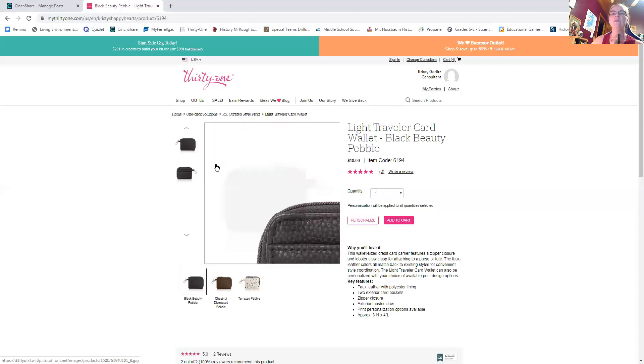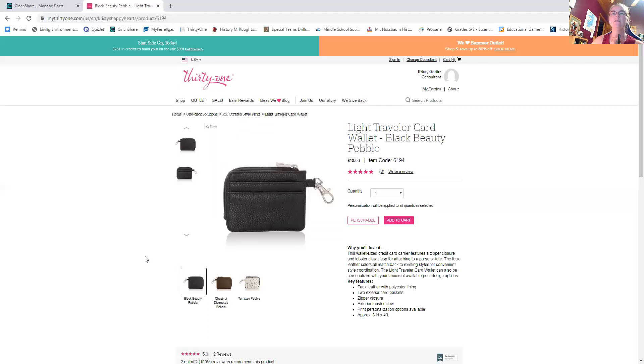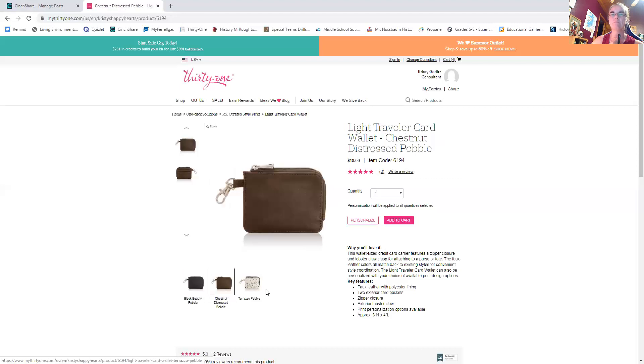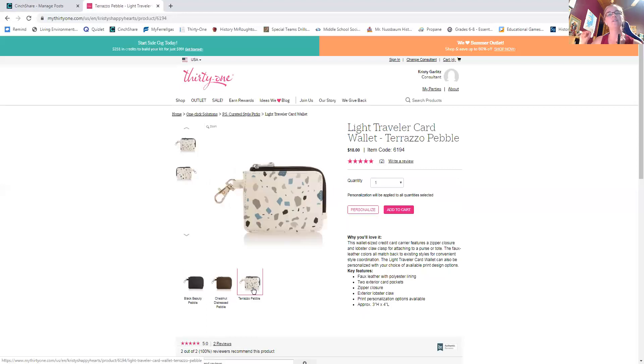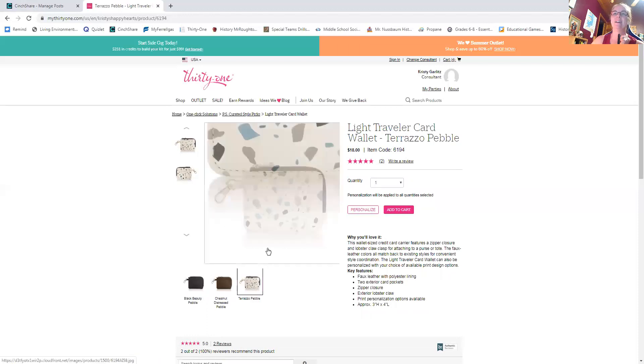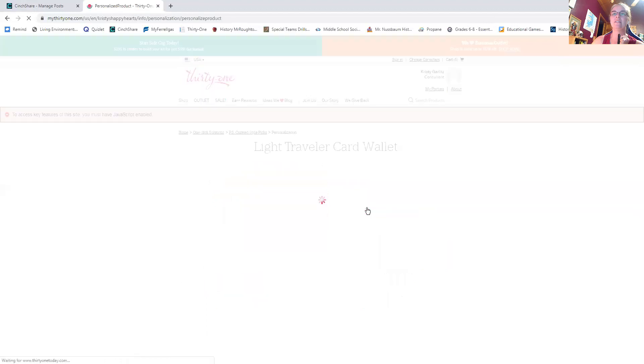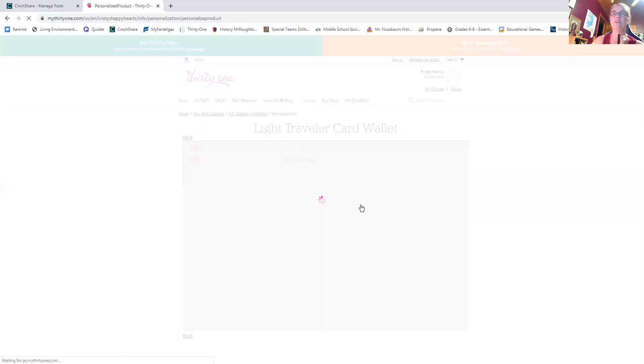So this is a little classed up from the kind of little plastic junk things that I used when I was in college. So, so this is, you know, this could be sort of a male or female item. It comes in black and brown. And then this gorgeous terrazzo pebble, which matches a lot of different things. It looks really cute. When you personalize, let's show you where the personalization goes.